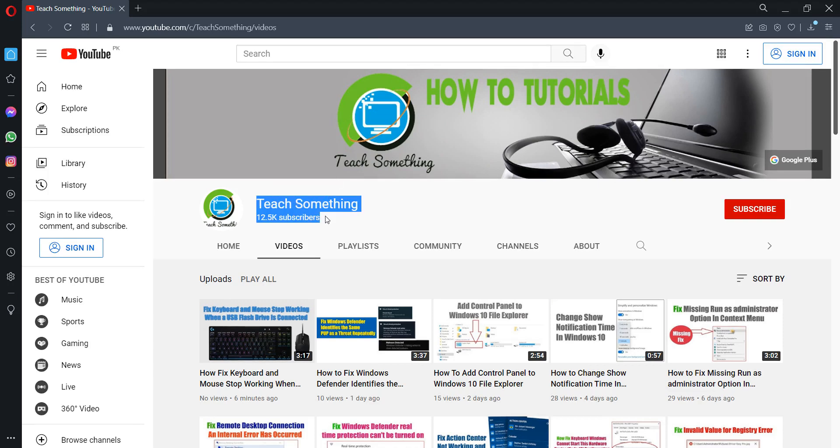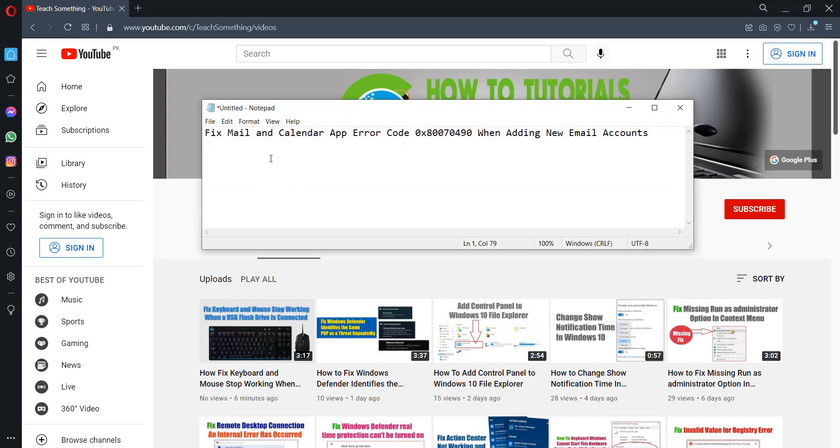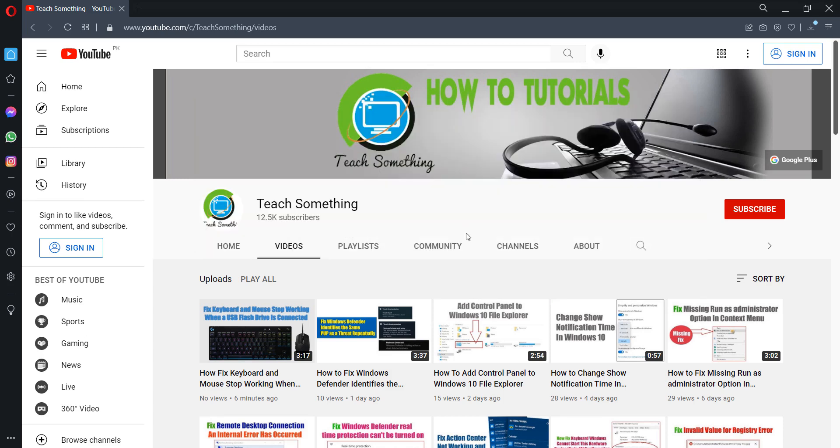Hello guys, welcome to my channel Teach Something. In this video tutorial I will show you how to fix Mail and Calendar app error code 0x80070490 when adding new email accounts. Before starting the video, I humbly request you please subscribe my YouTube channel for more updates. So let's start.